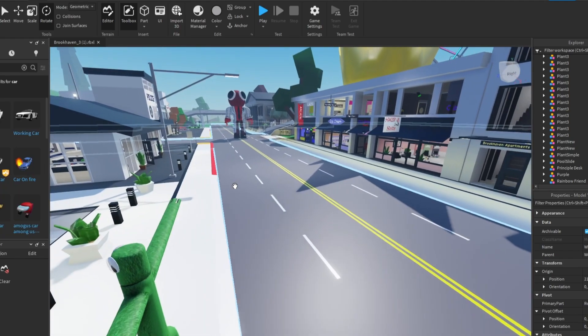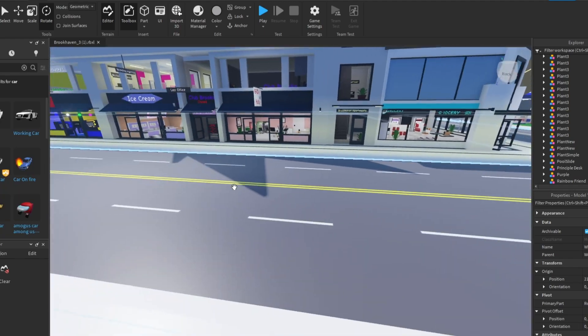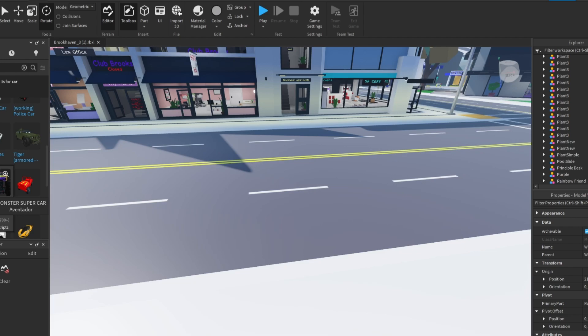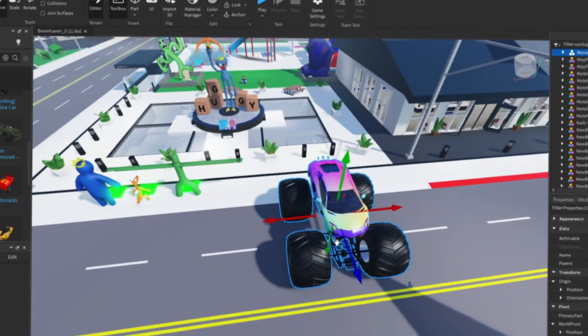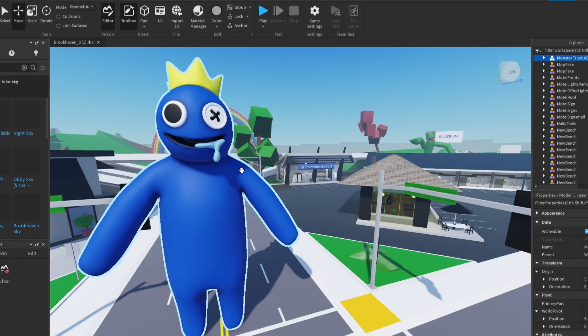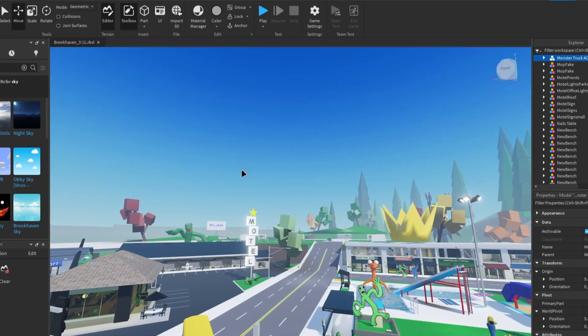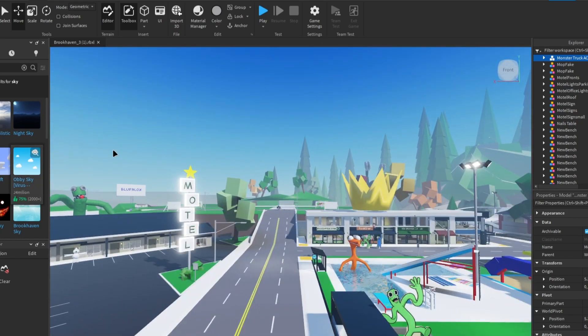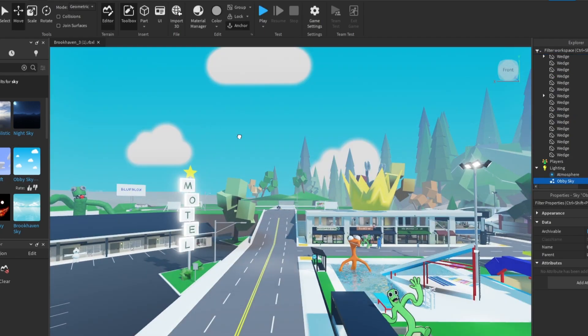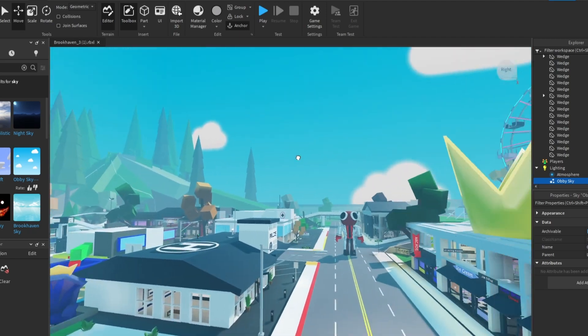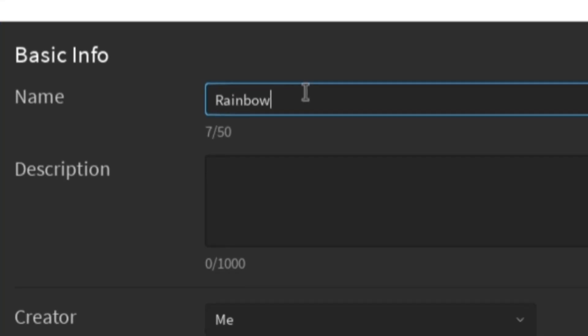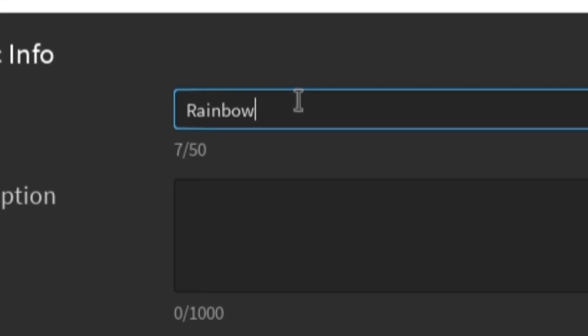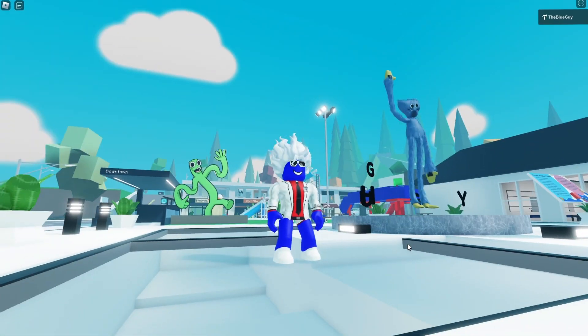Now we just need to add a car so we can move around the map. And I really like that monster super car. I'm gonna add two of those. I also wanted to change the sky. I don't really like this one. Let's change to that OB sky over here. It's much better like that, guys. Now it's time to publish the game. So let's publish Rainbow Haven. And now I can join the game, guys.